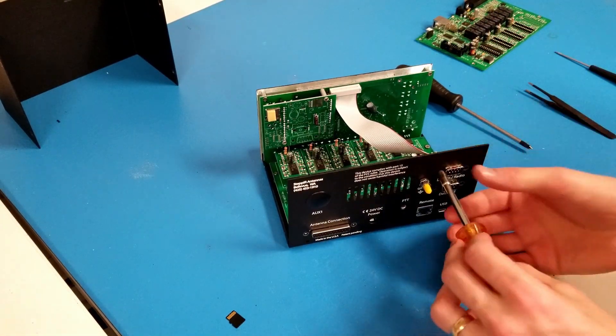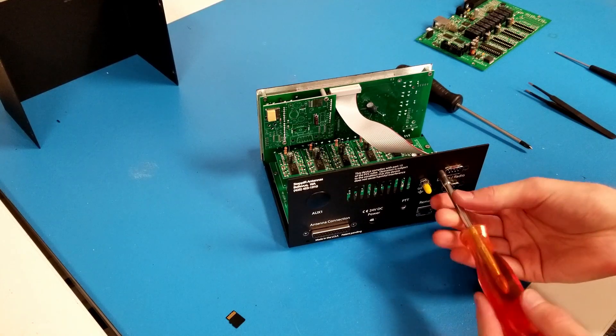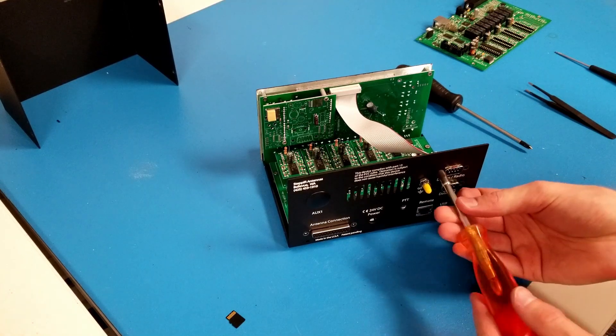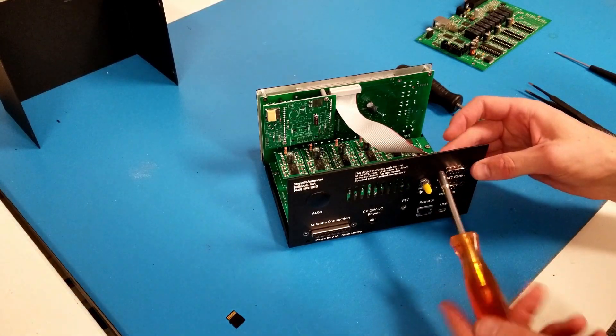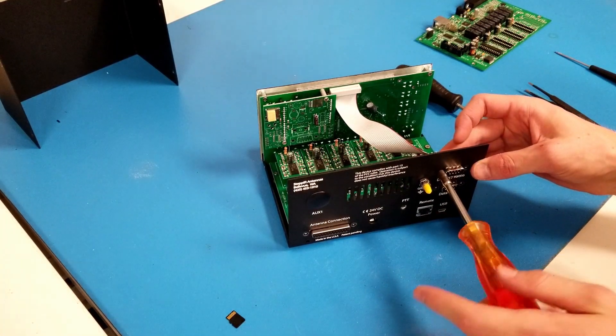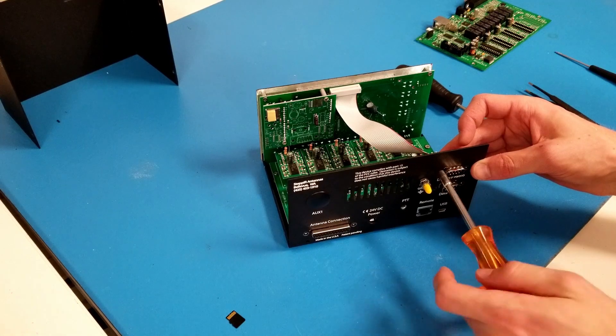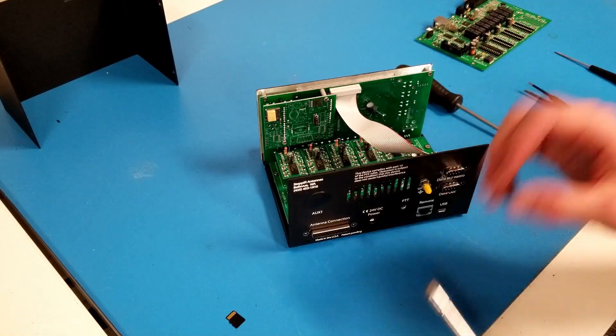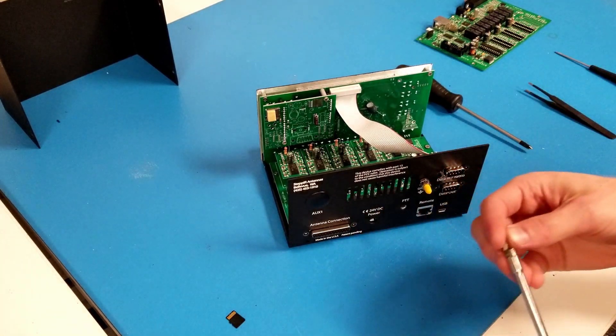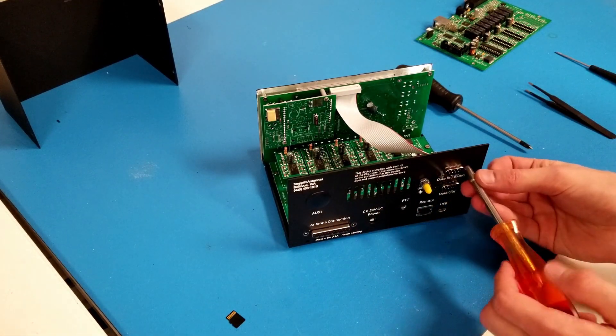A trick when you're reinstalling the jack screws on the transceiver interface board is to loosely install all four of them and then go through and tighten them down.